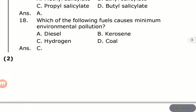Which of the following fuels causes minimum environmental pollution? Options are diesel, kerosene, hydrogen, coal. The answer is hydrogen — it acts like a green fuel and causes minimum pollution.